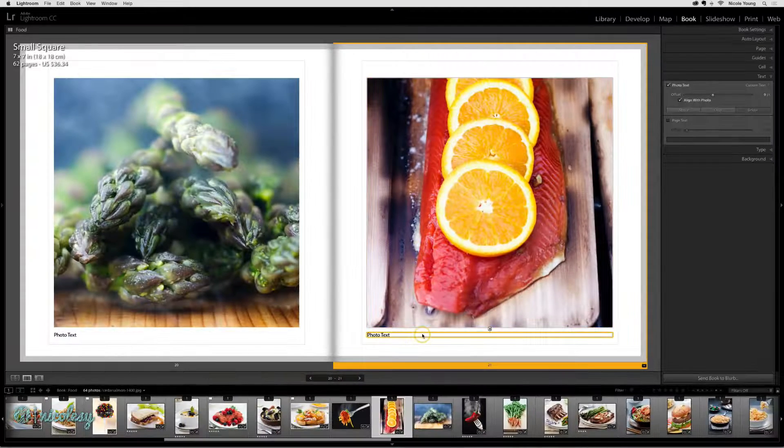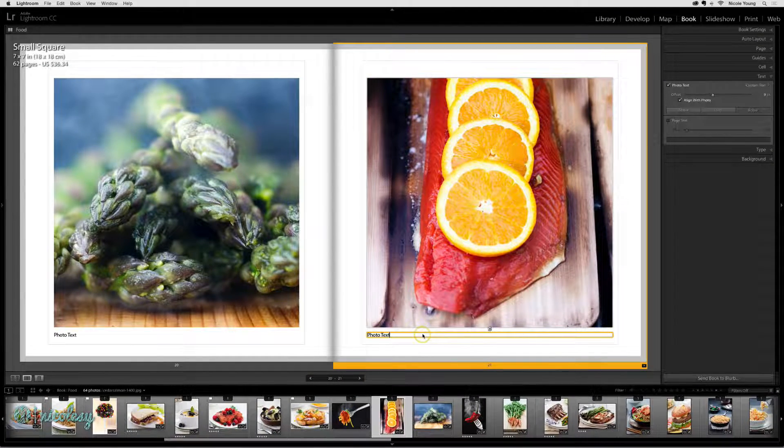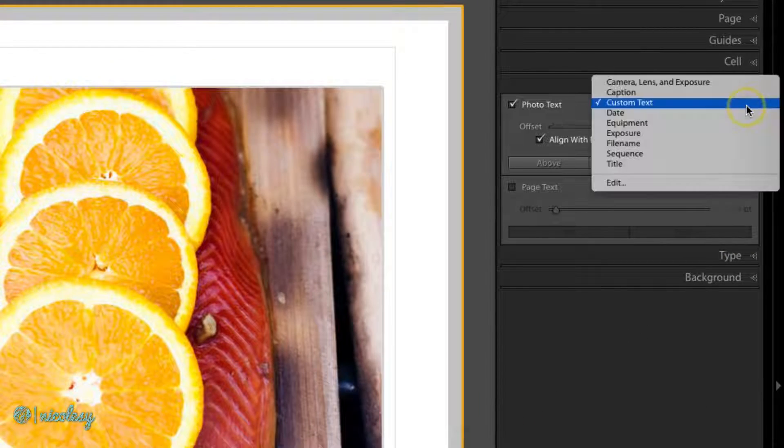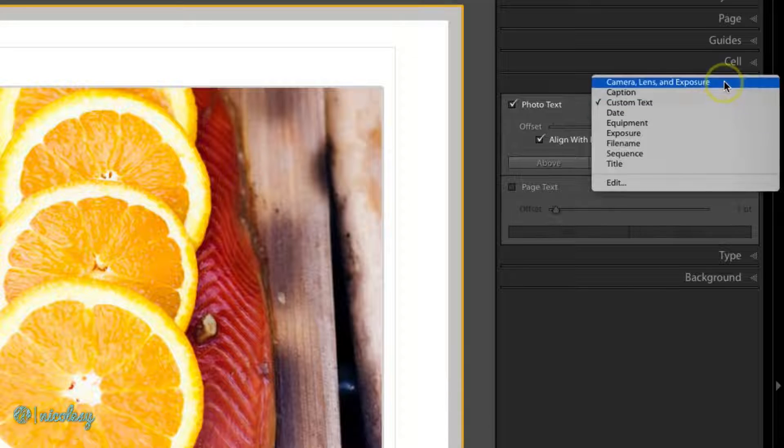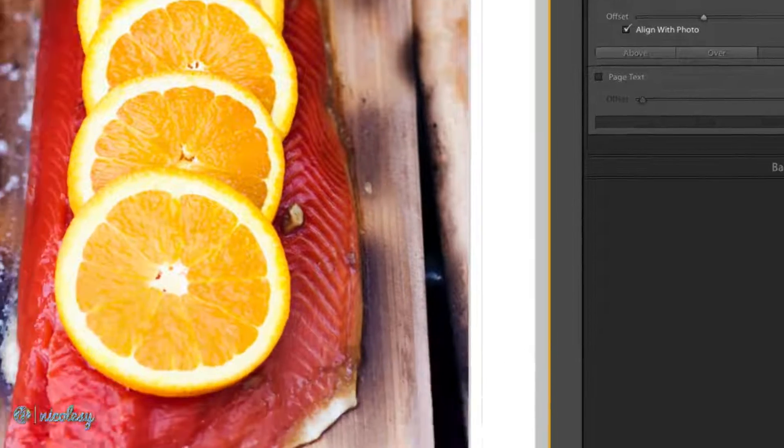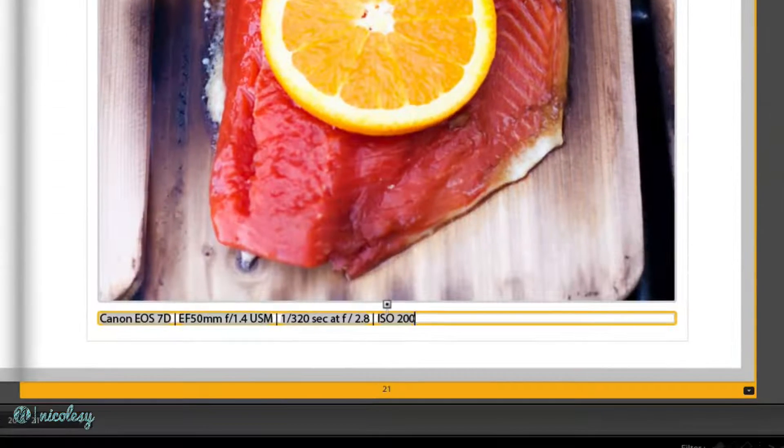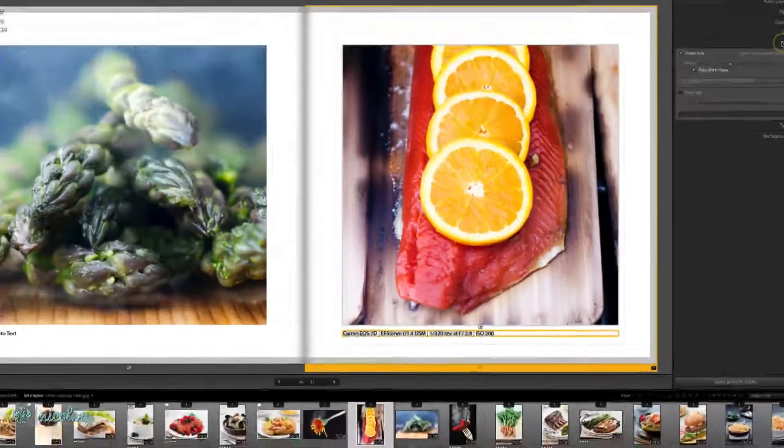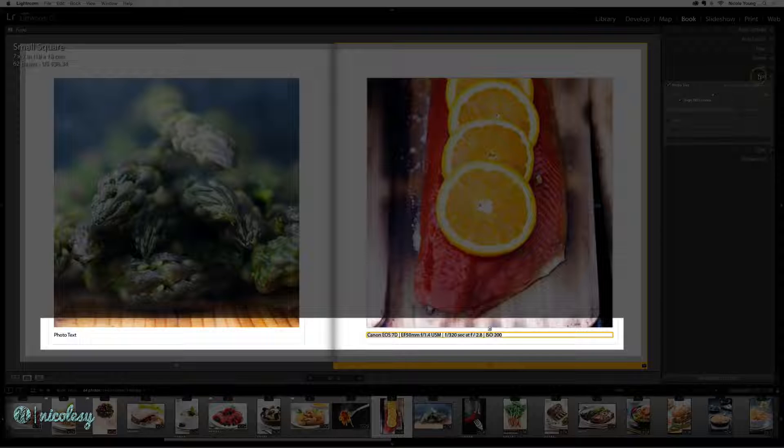I could change this text by clicking on it and then going up to the text panel and selecting my preset from the list. But that's only going to change the photo text for that page.